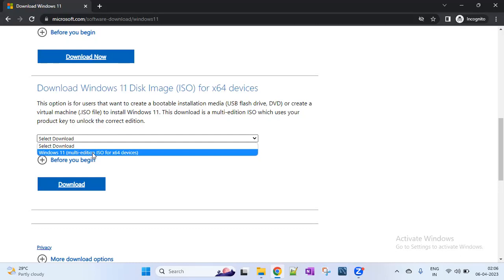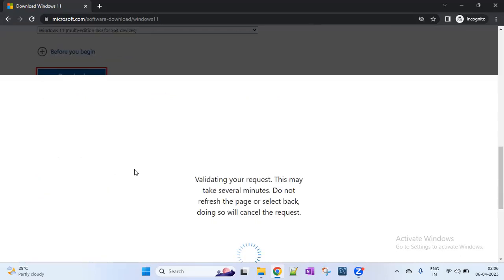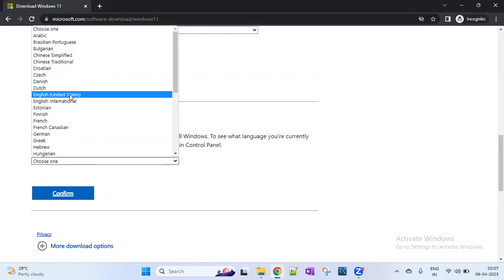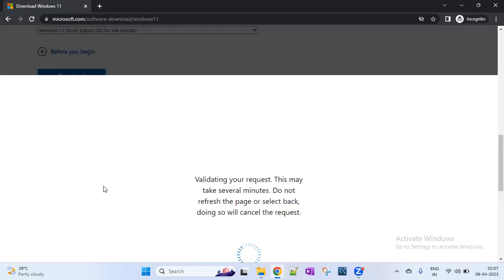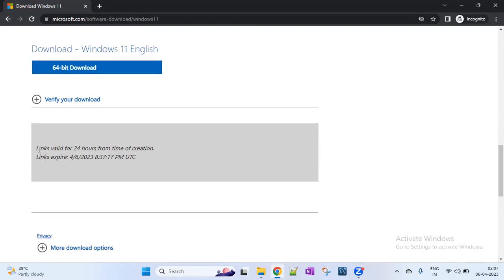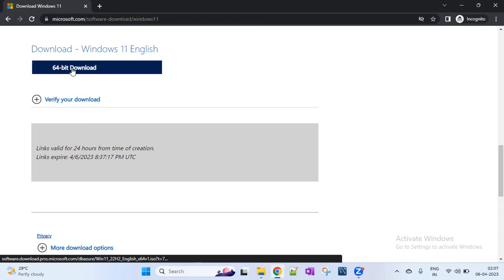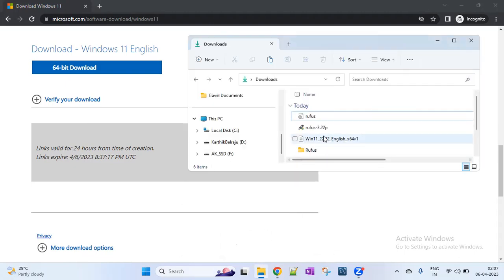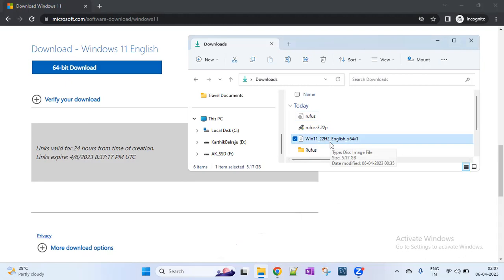Click on Windows and select the multi-edition ISO for X64 devices, then click Download. After one validation, you can select the product language. Select English United States — this is an important step. Click Confirm. Again one validation, and now a link is generated valid for 24 hours. Click on 64-bit download. I have already downloaded it — this is the Windows 11 22H2, the latest Windows 11 ISO file at the time of making the video.